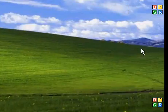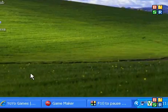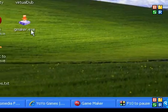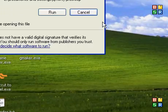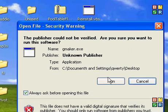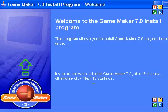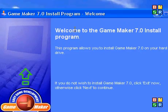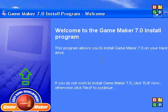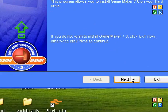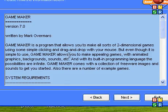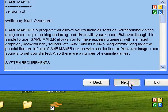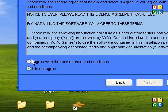When it's finished loading, go to gamemaker.exe, run, next, next, next.